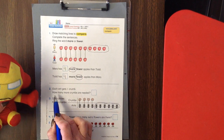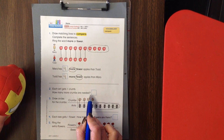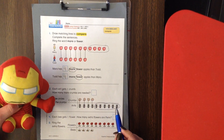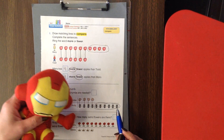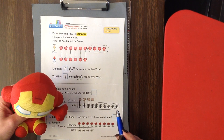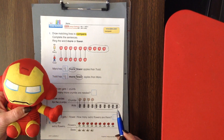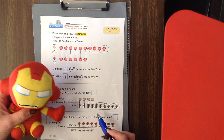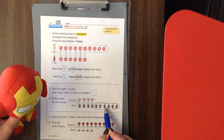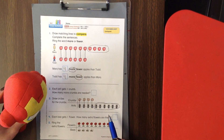It says how many more crumbs are needed. The other ants are like jealous because they don't have a crumb, so we have to figure out how many crumbs to give them. Let's count how many: one, two, three, four, five, six. I think we need six more crumbs.